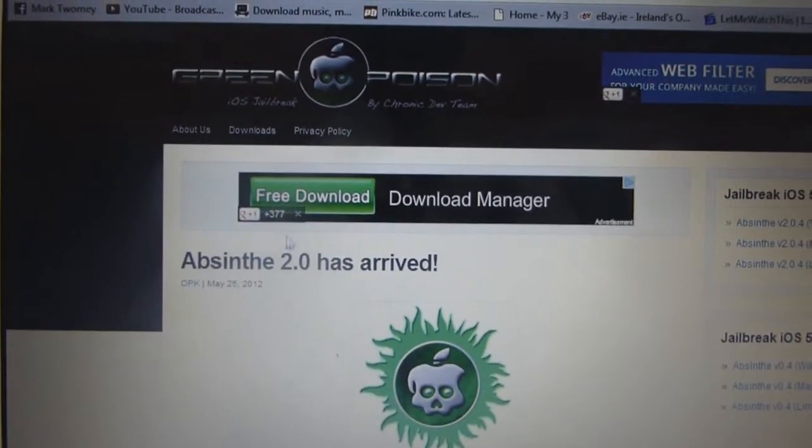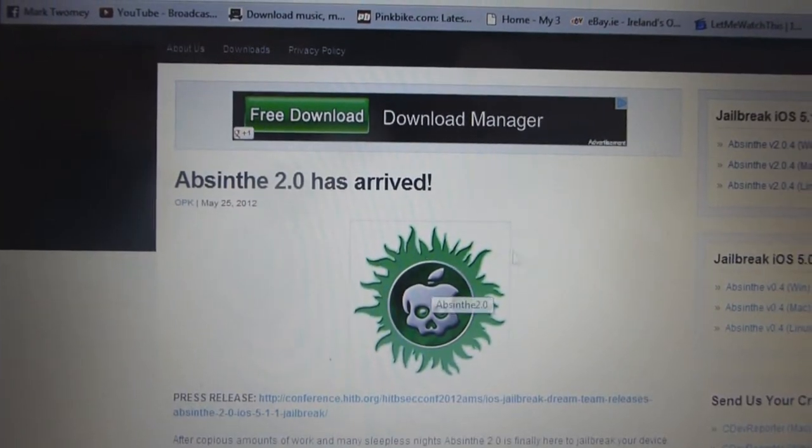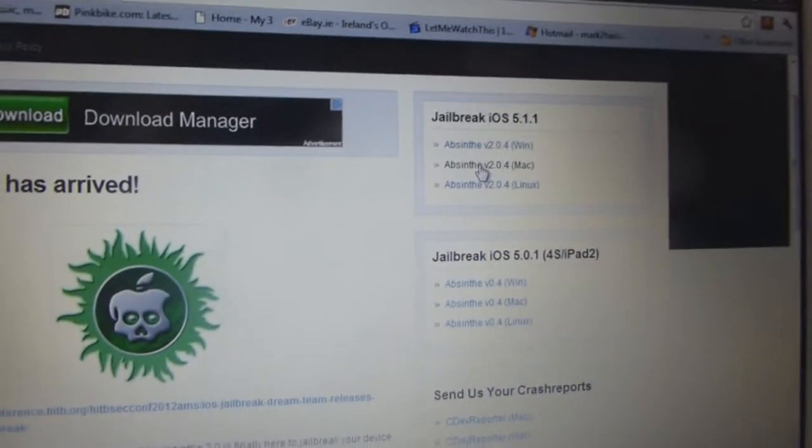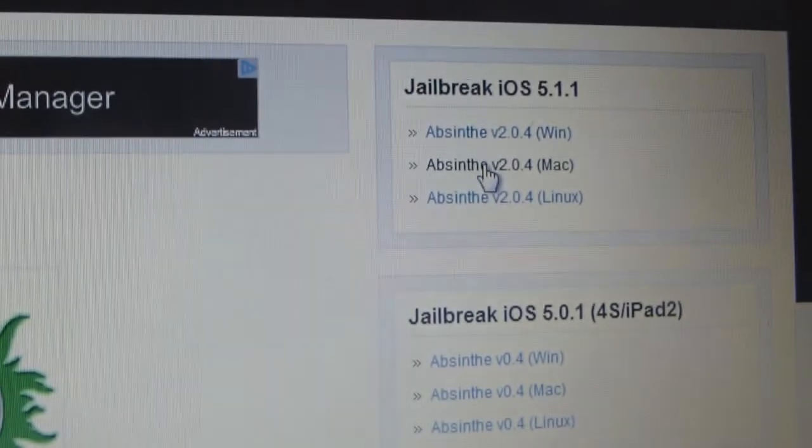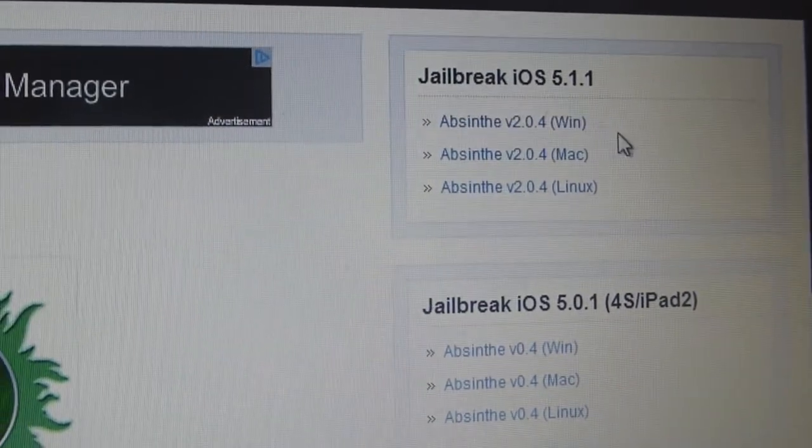Absinthe 2.0.5, GreenPoison, that's the logo there in the middle. Okay, so you want to look over here. You see jailbreak iOS 5.1.1, and if you're on Windows, Mac, or Linux.